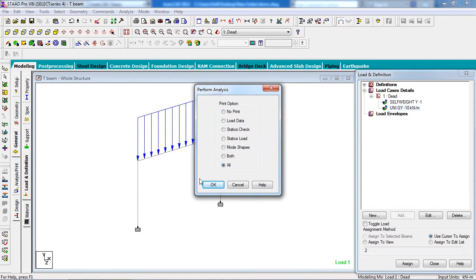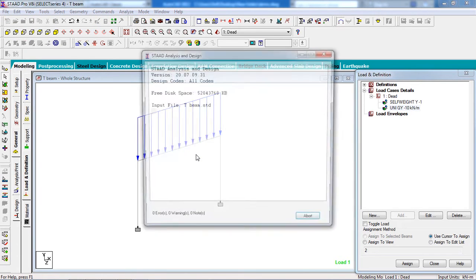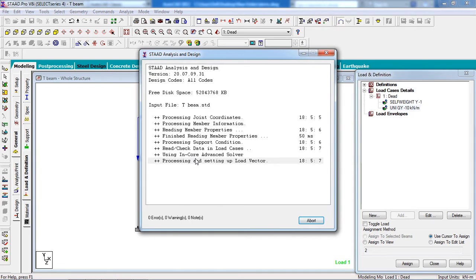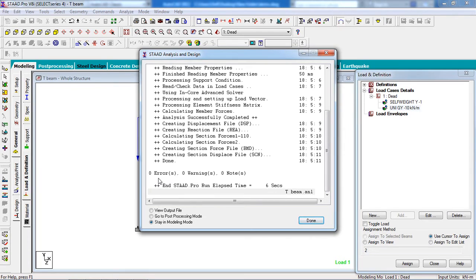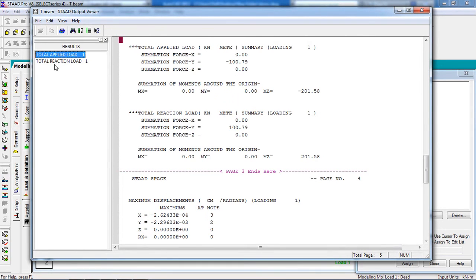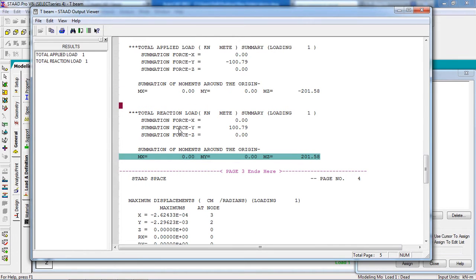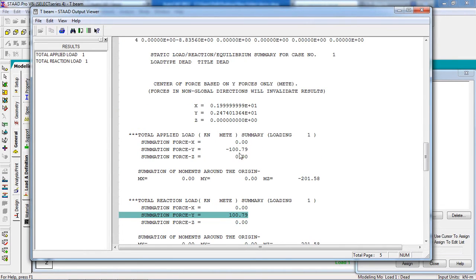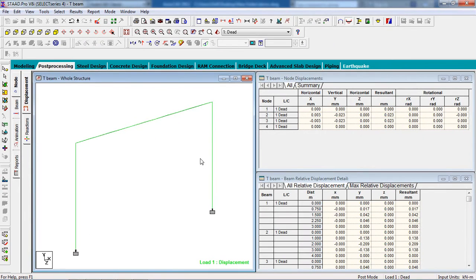All loads are given. Now analyze: go to Commands, Analyze, Perform Analysis, select All options, and click OK. Then go to Analyze, Run Analyze, and Save. There are no errors, no warnings, and no notes — you have done the job correctly. You can go to View Output File to see what was applied and check the reactions.